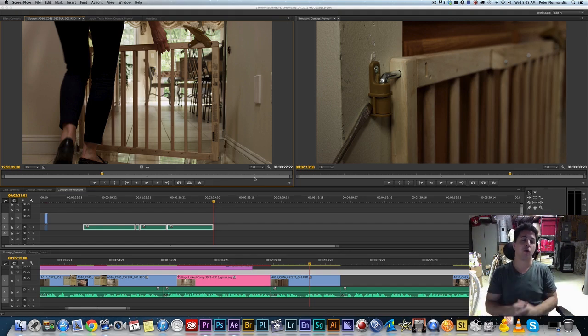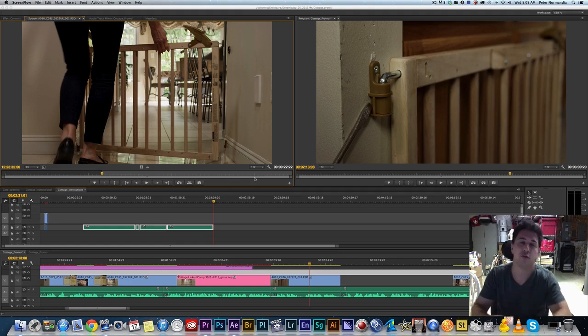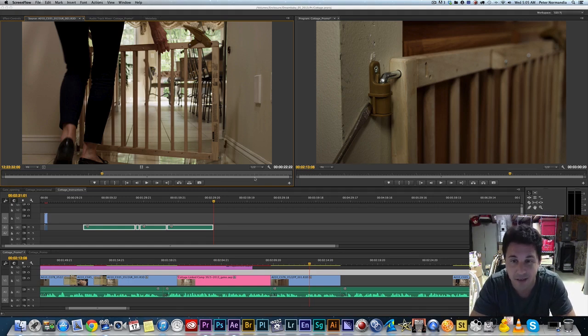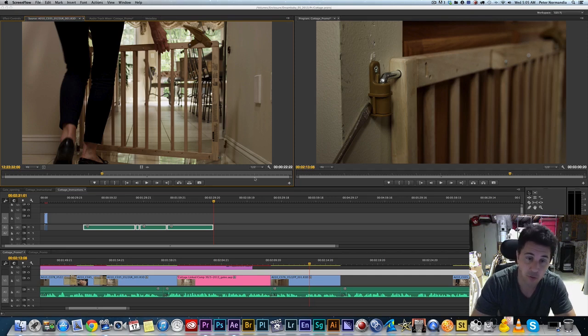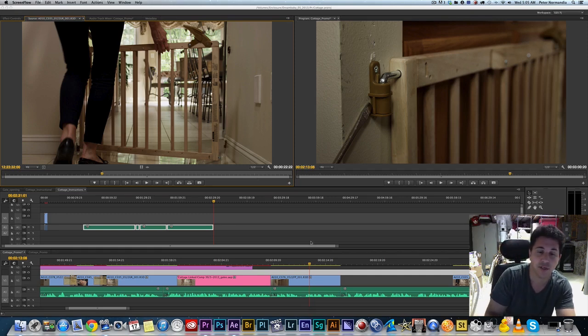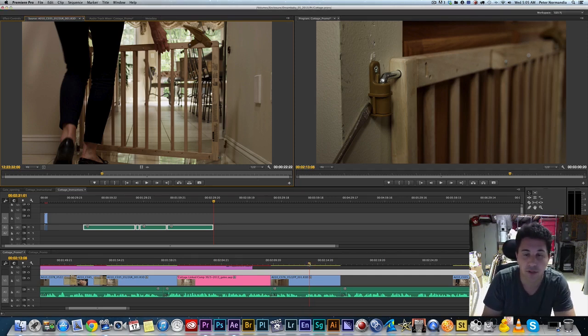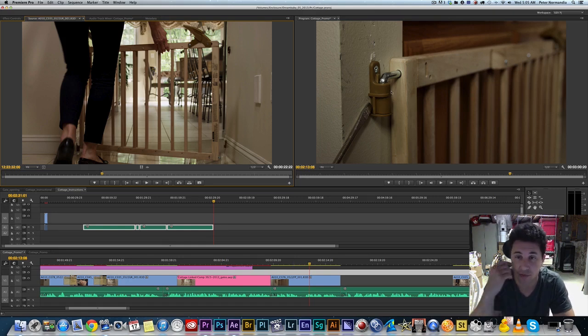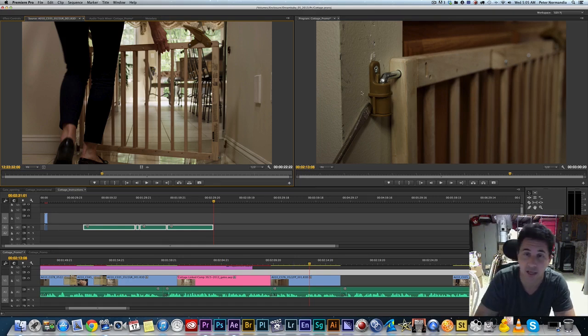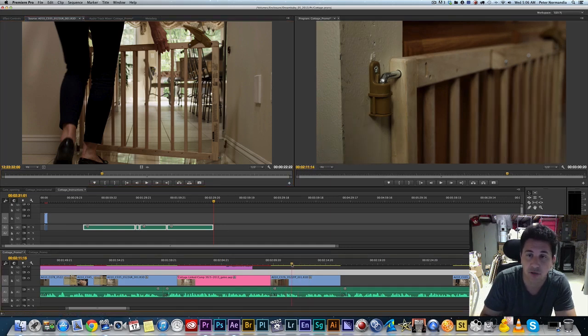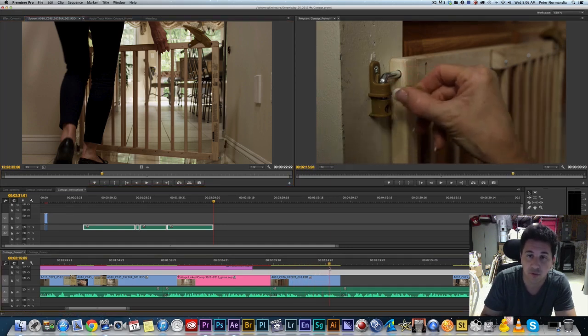Today we're going to go over how to use the clone stamp tool in After Effects but starting from Premiere. And I run into this all the time. As you can see here, we have a gate and this video is about this gate. Right here we're showing a close up of the hinge cover and how easy it is to remove with a screwdriver.